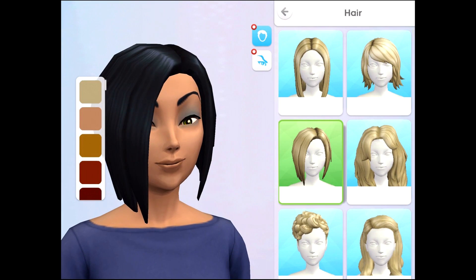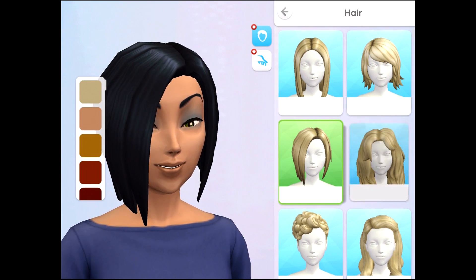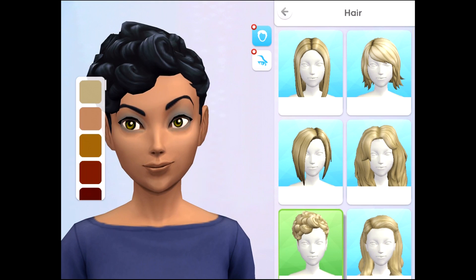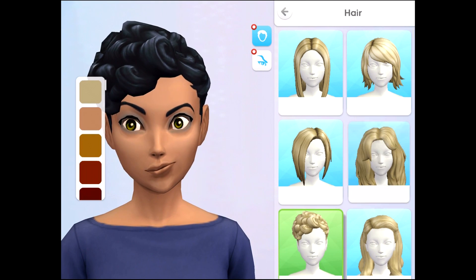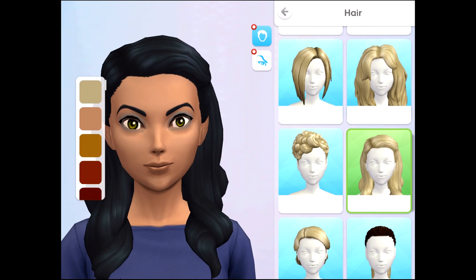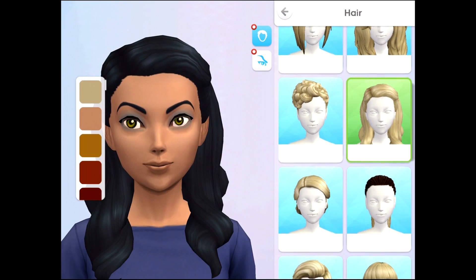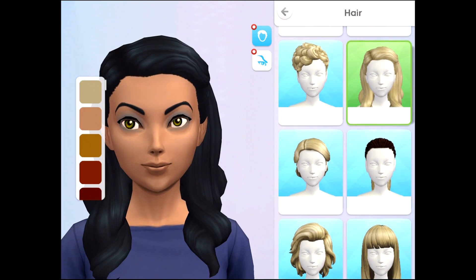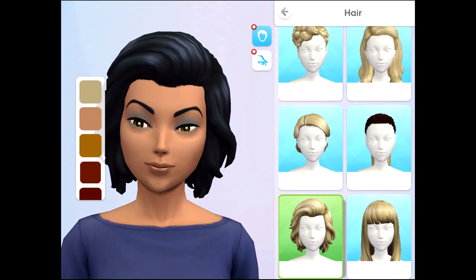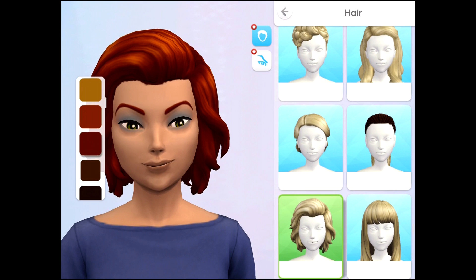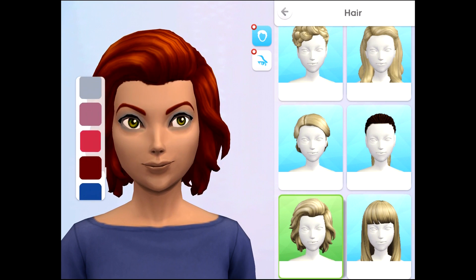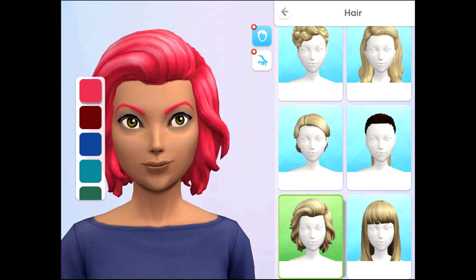Moving on to the hair, there are only a specific number of hairstyles to choose from when you first open the game, however more do unlock the further you get into The Sims Mobile. On the left hand side you can choose from all the colors of the rainbow.